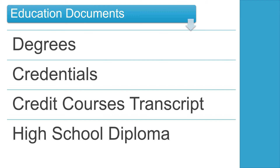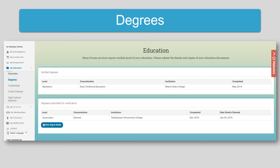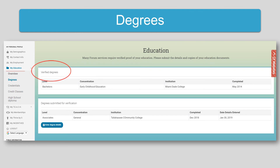Please be aware that all foreign degrees and transcripts must be evaluated by an accredited agency. If you have questions, please contact the Miami Registry Team. All education documents are submitted through the personal account on the My Education tab. After documents have been verified, they will be displayed at the top of the page. Remember that the DCF transcript must also be submitted and verified by the Miami Registry Team for any other educational documents to be listed here. If the degree shows at the top of this page under verified degrees, it does not need to be submitted again. Documents awaiting verification are listed at the bottom. Please do not resubmit documents unless they have been rejected.